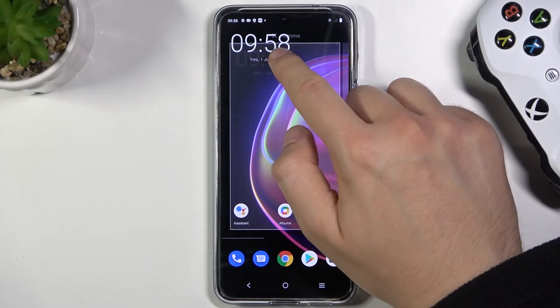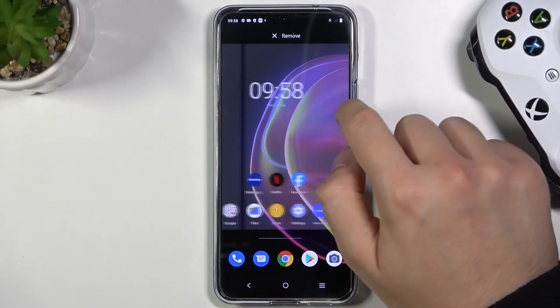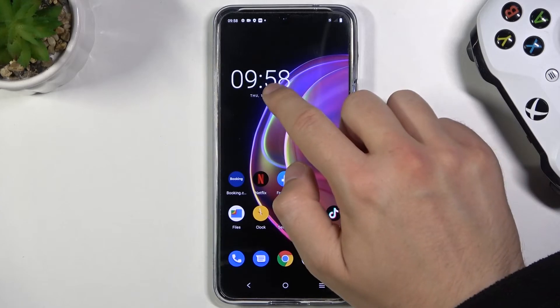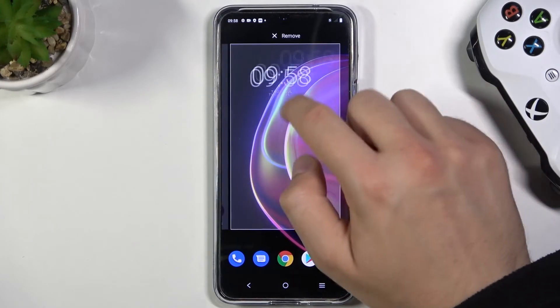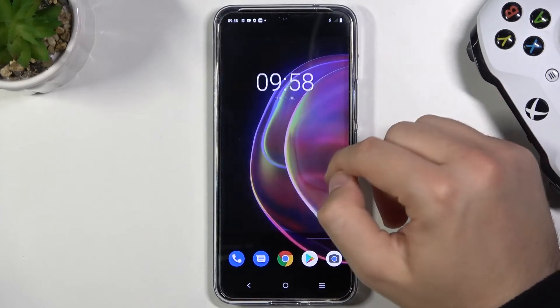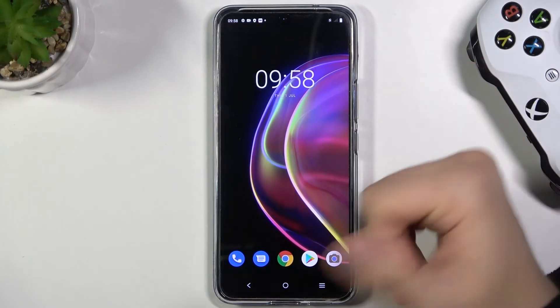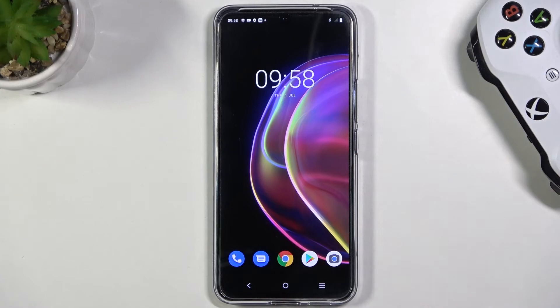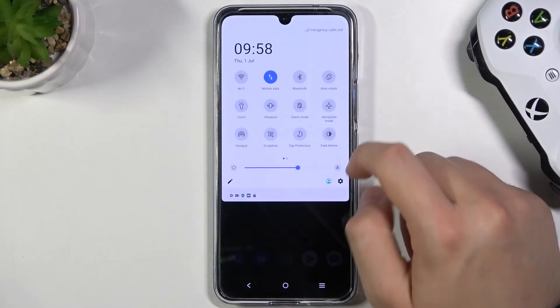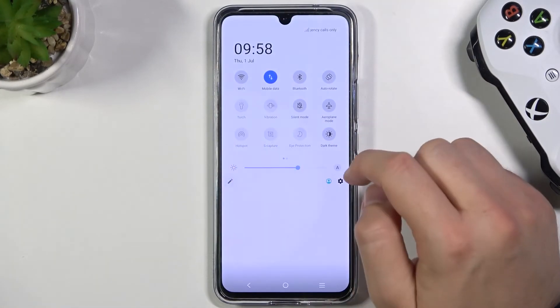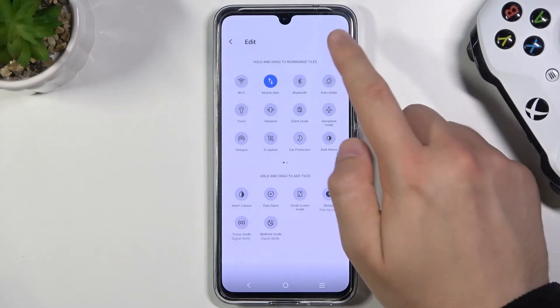We can also move this widget between screens like any other icon, as you can see, and basically that's all. If you find this video helpful, remember to leave a like, comment and subscribe.